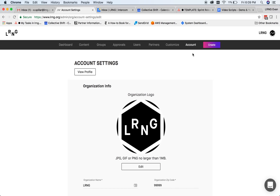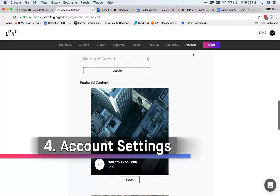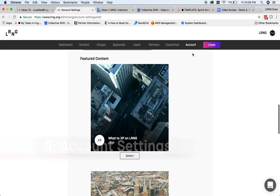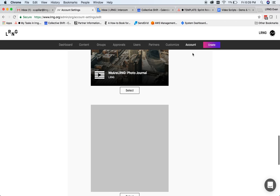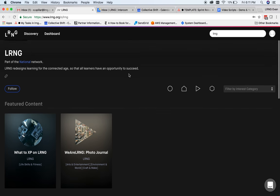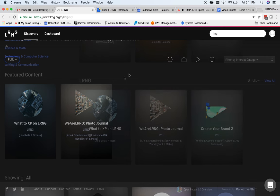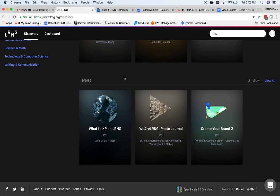You can also designate up to three pieces of content, either playlists, XPs, or badges, as featured content, which will make these items appear at the top of your org page and surface in org content previews.